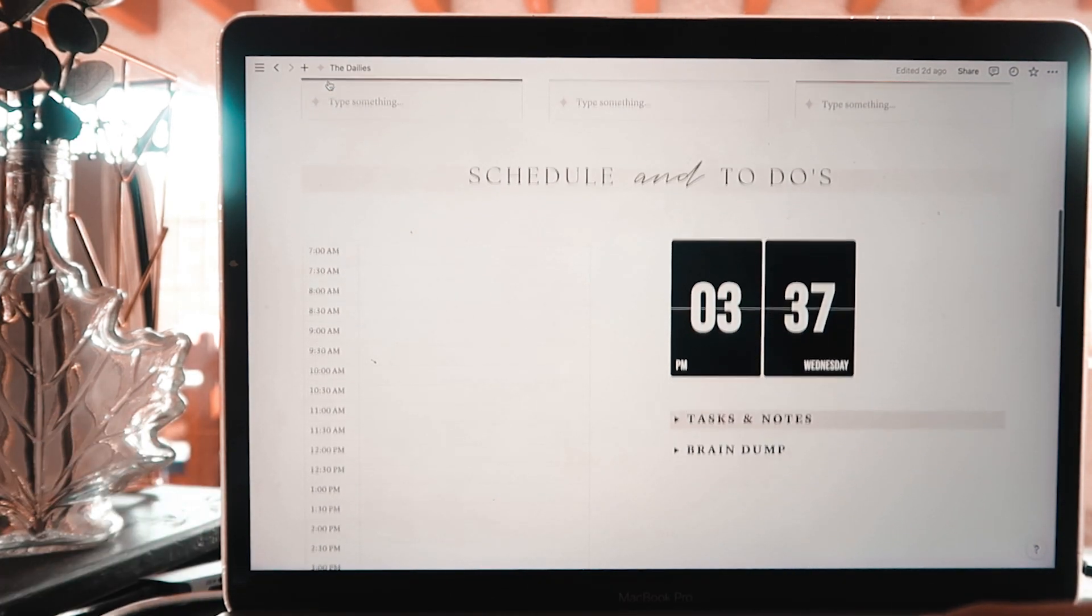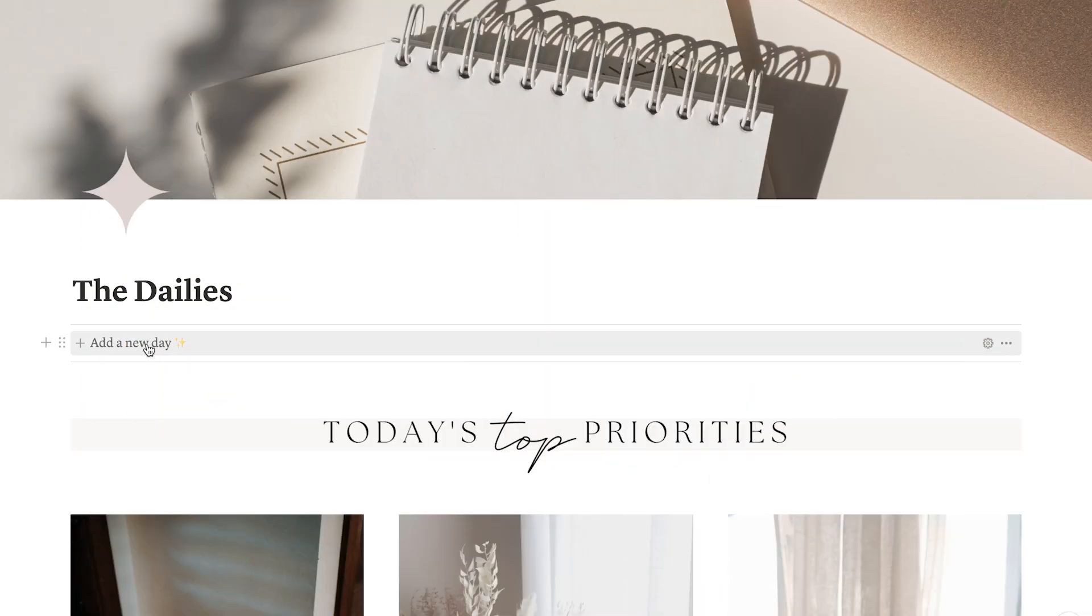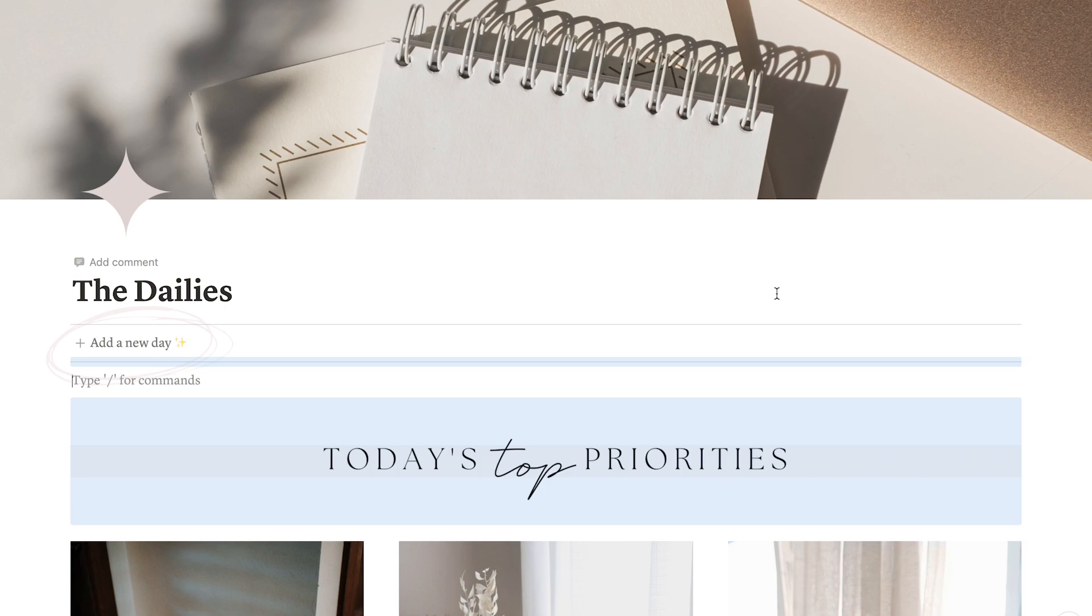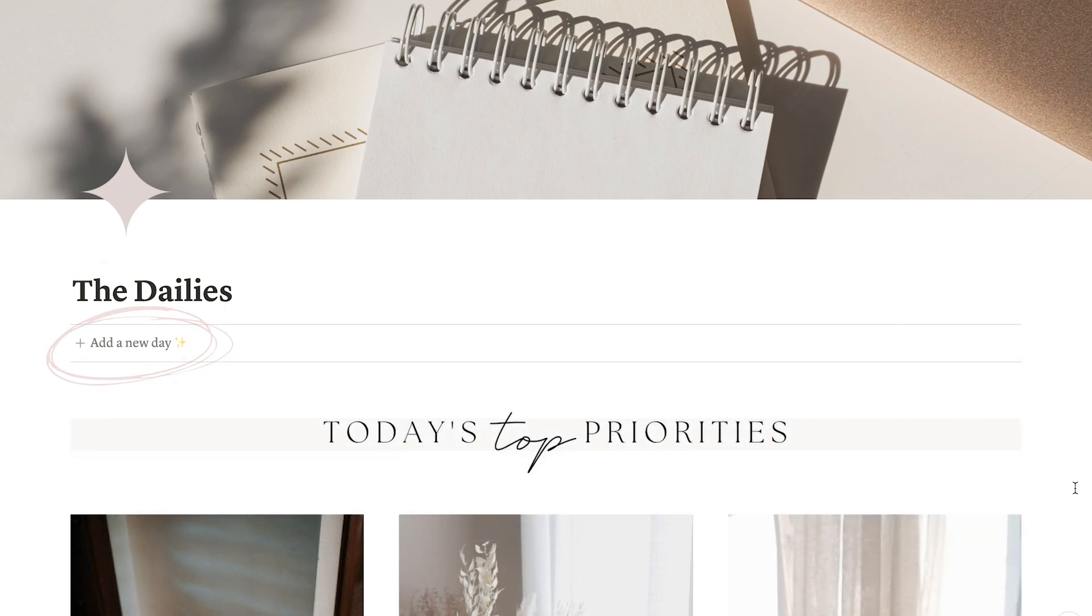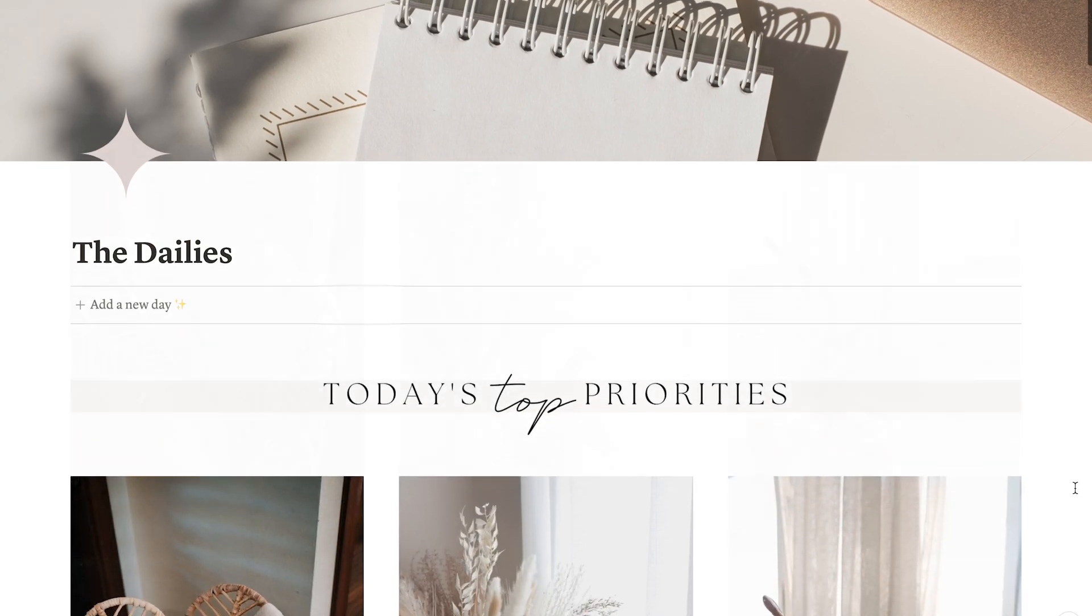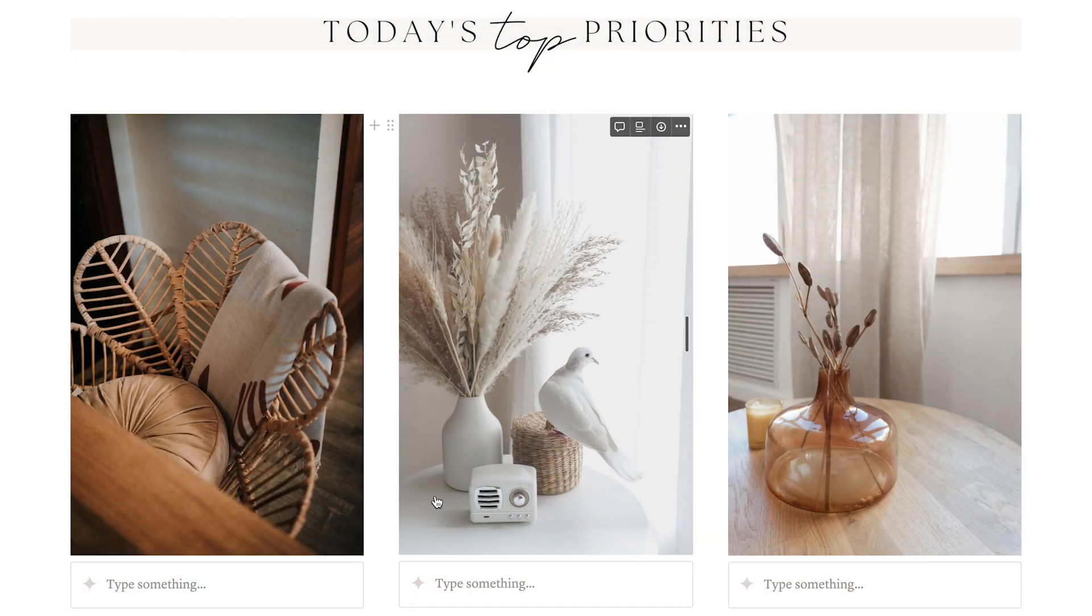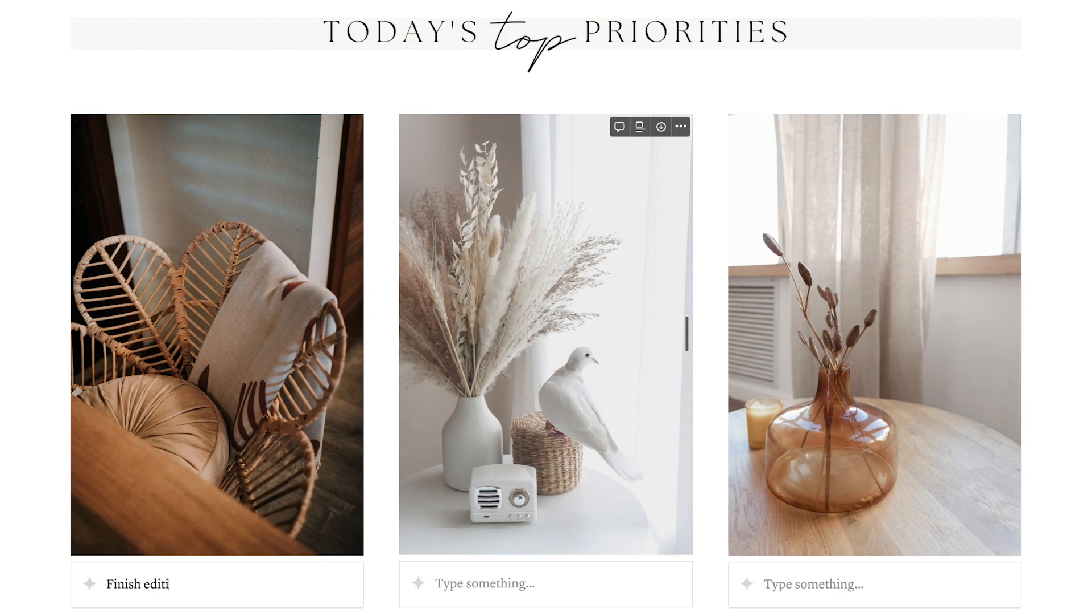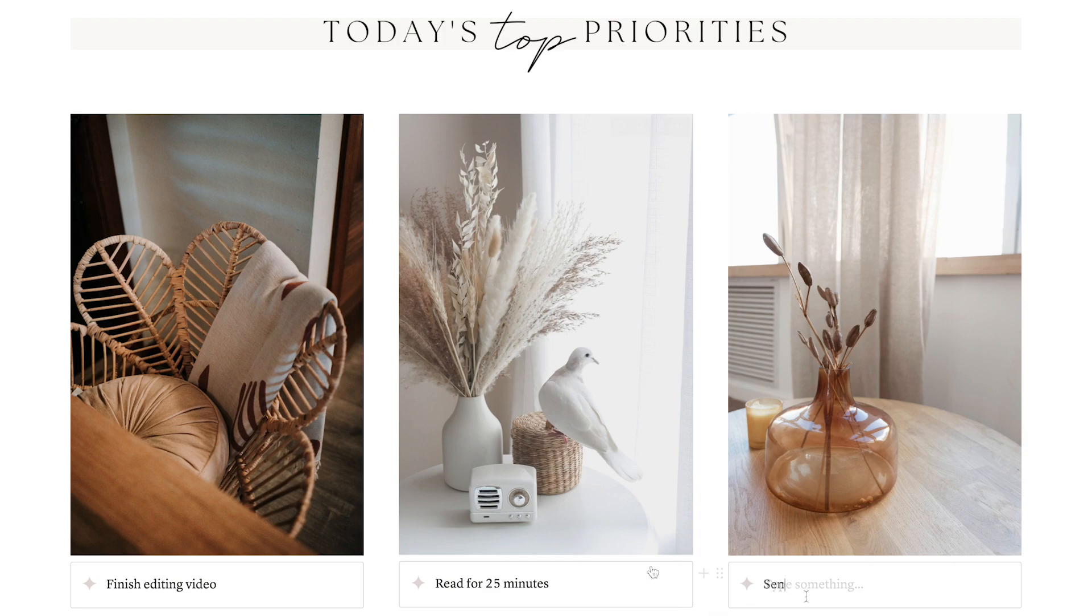To start, you can add a brand new day with a simple click over here. And then the first thing you will see is today's top 3 priorities section. You know that every day can throw at you random distractions, but as long as you stick to get those 3 main things done, you will get that satisfaction feeling at the end of the day.